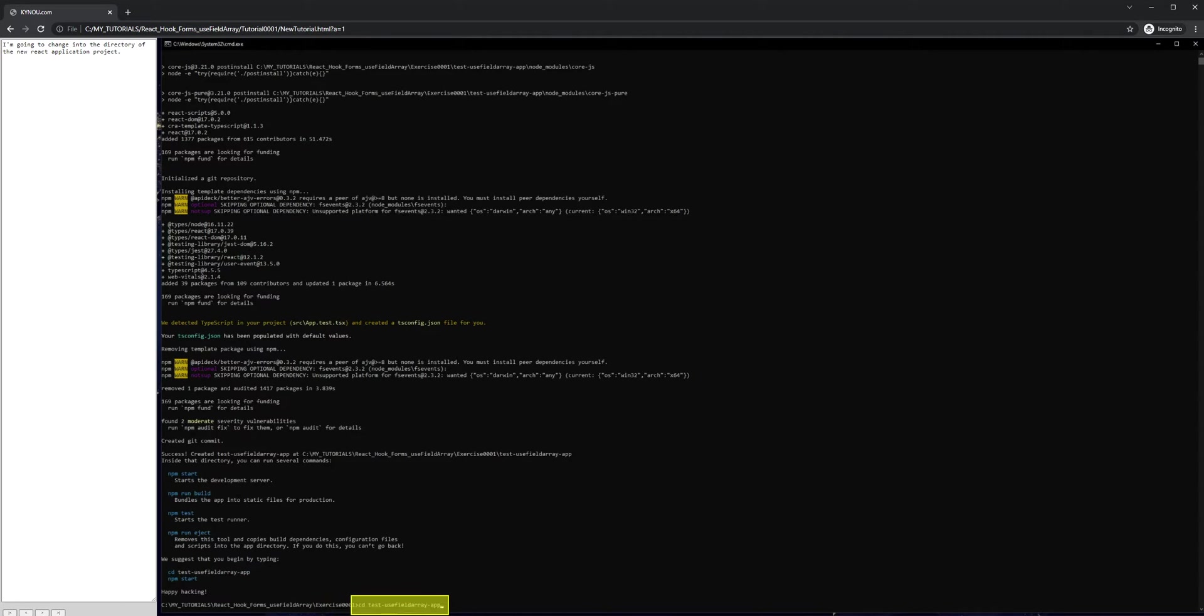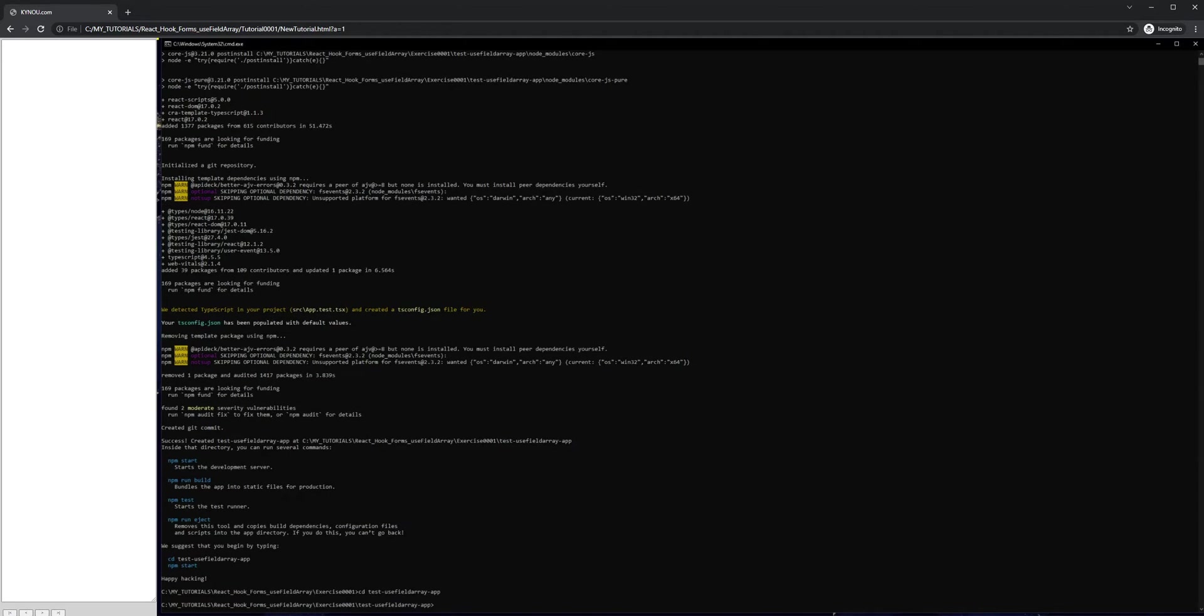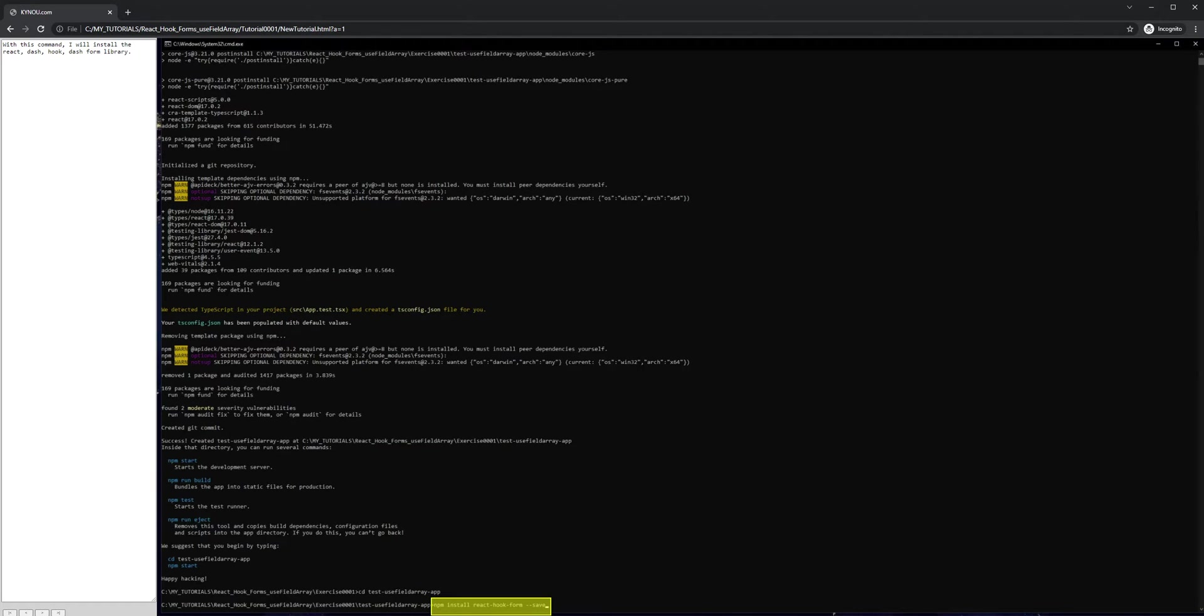I'm going to change into the directory of the new React application project. With this command, I will install the react-hook-form library.